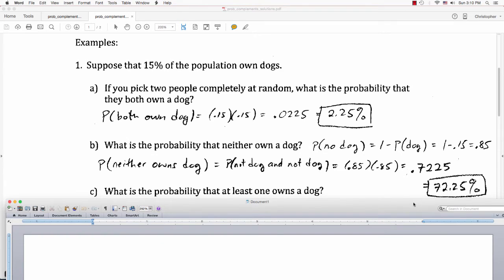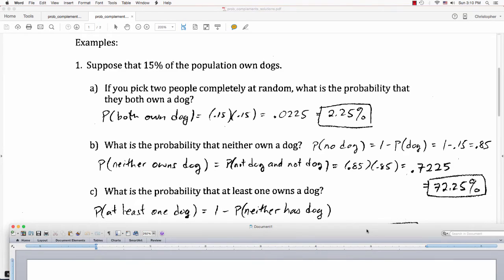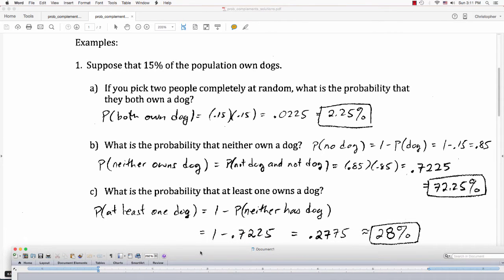For question C, what's the probability at least one owns a dog? I can use the principle that 'at least one' is the complement of 'neither.' So the probability that at least one person owns a dog is 1 minus the probability neither has a dog. Using the answer from part B: 1 minus 0.7225 is 0.2775, which I'll round to about 28%.